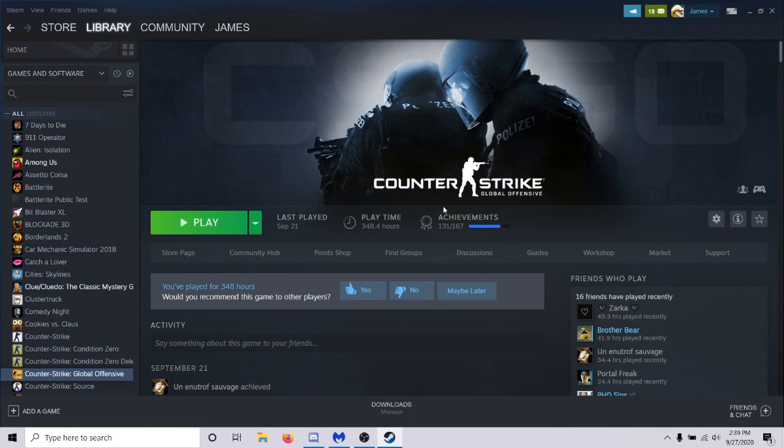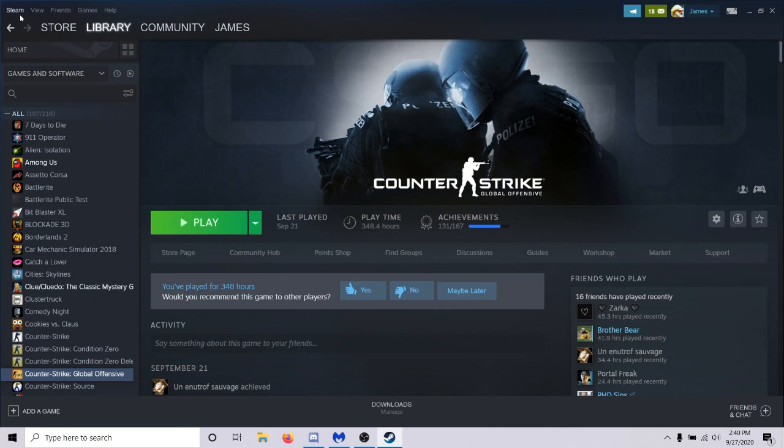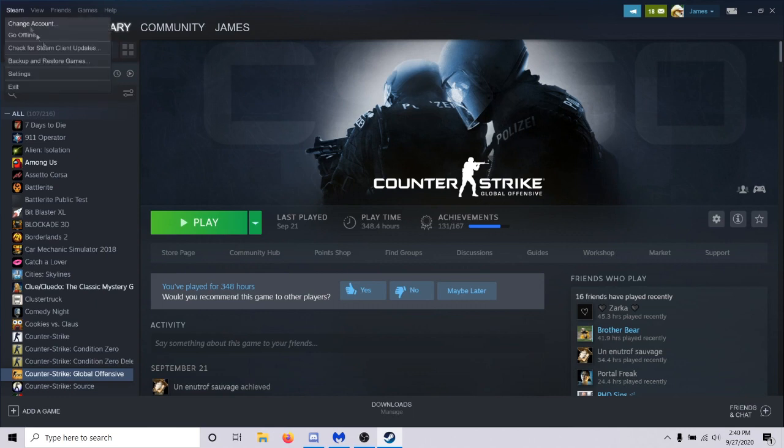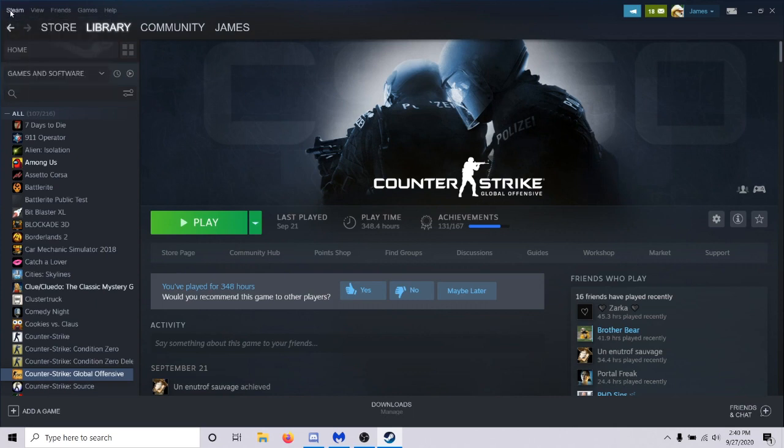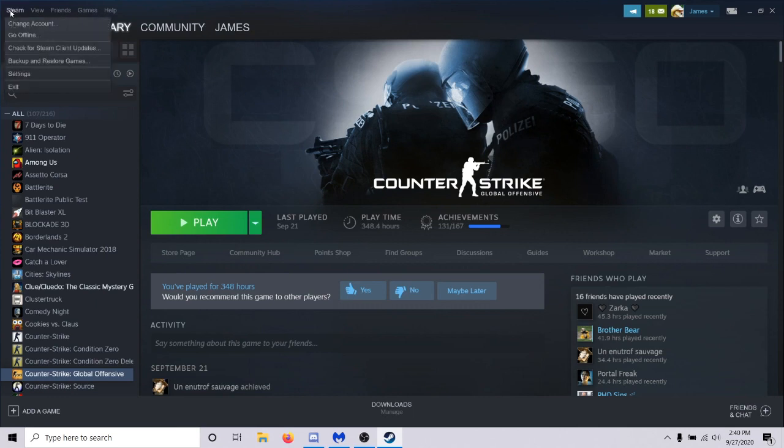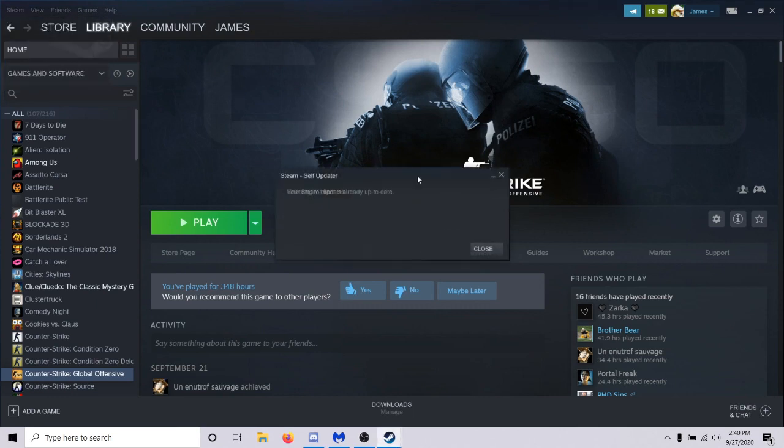The second one is check for Steam client updates. I know two months ago there was a huge issue with the VAC system and some CS:GO update, and afterwards at least 500,000 people's games were just not working. So what everyone had to wait for was just a Steam client update itself. They try to get those out as soon as possible after they realize there's a problem. So you're just going to want to hit Steam, check for Steam client updates, and make sure you're up to date with the latest one.